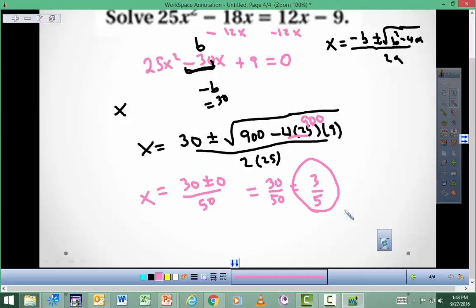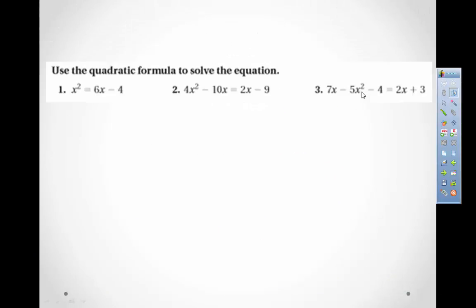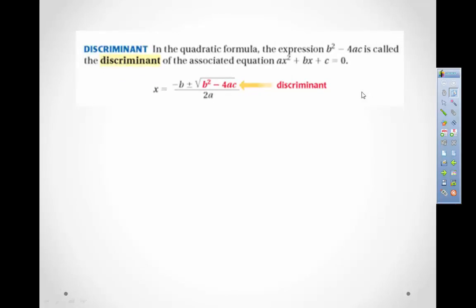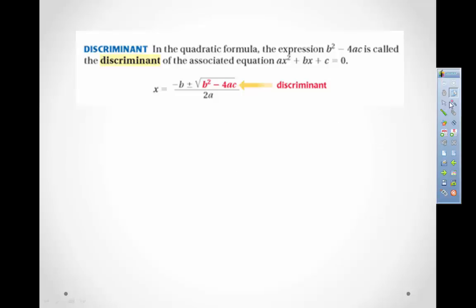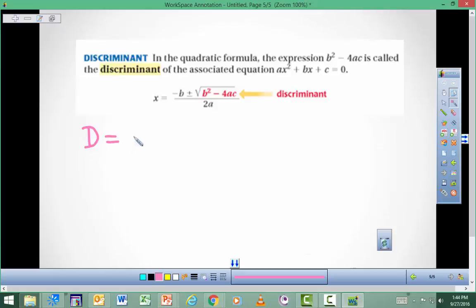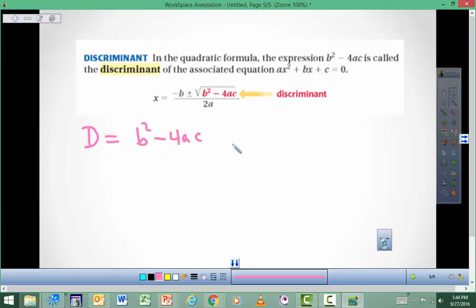There's one other idea we need to talk about — it's called the discriminant. The discriminant is the part inside the square root only: it's b squared minus 4ac. I'll write it as capital D equals b squared minus 4ac. When you calculate this discriminant, there are three things that can happen: it could be less than zero, equal to zero, or bigger than zero.